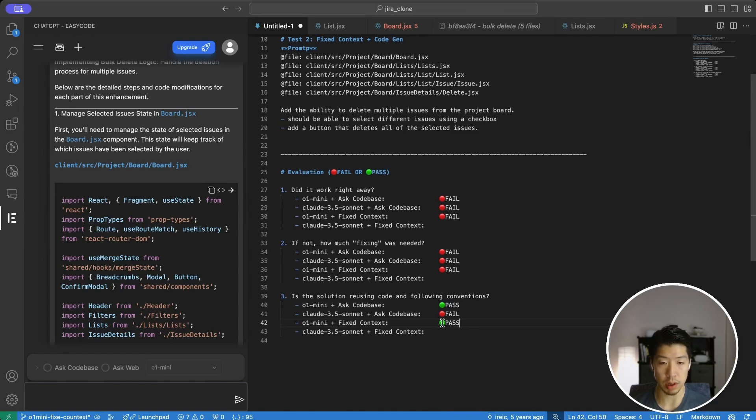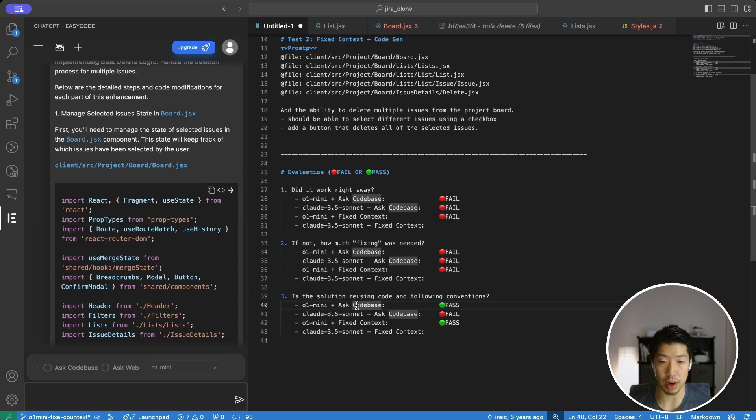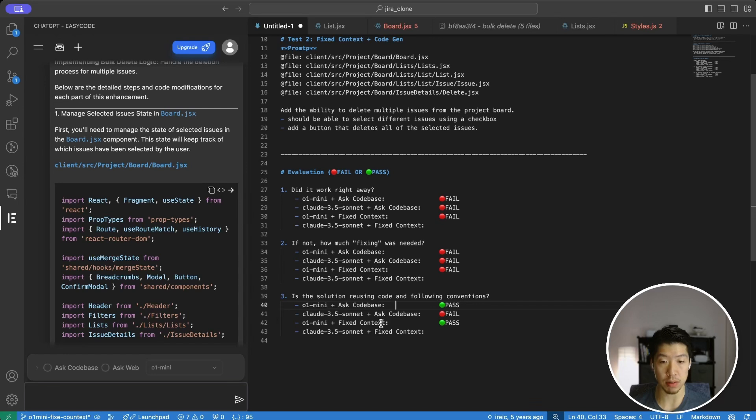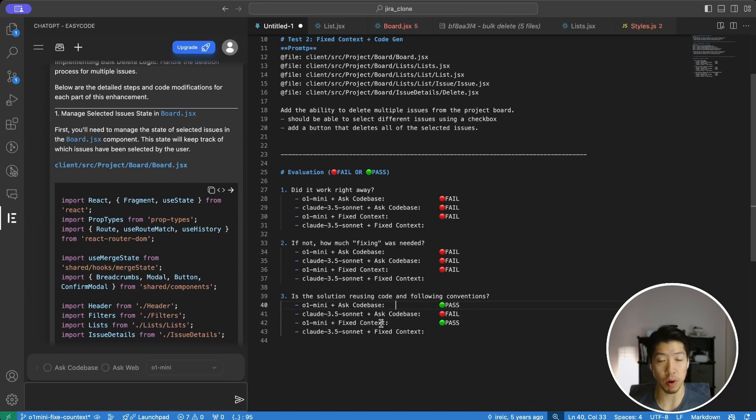So far, it seems like O1 Mini is very good at following my existing patterns and reusing code. Although I'm not sure how much of this is due to the fact that I gave it a lot of reference to look at. But to wrap things up, let's take a look at how Sonnet performs when we specify context.